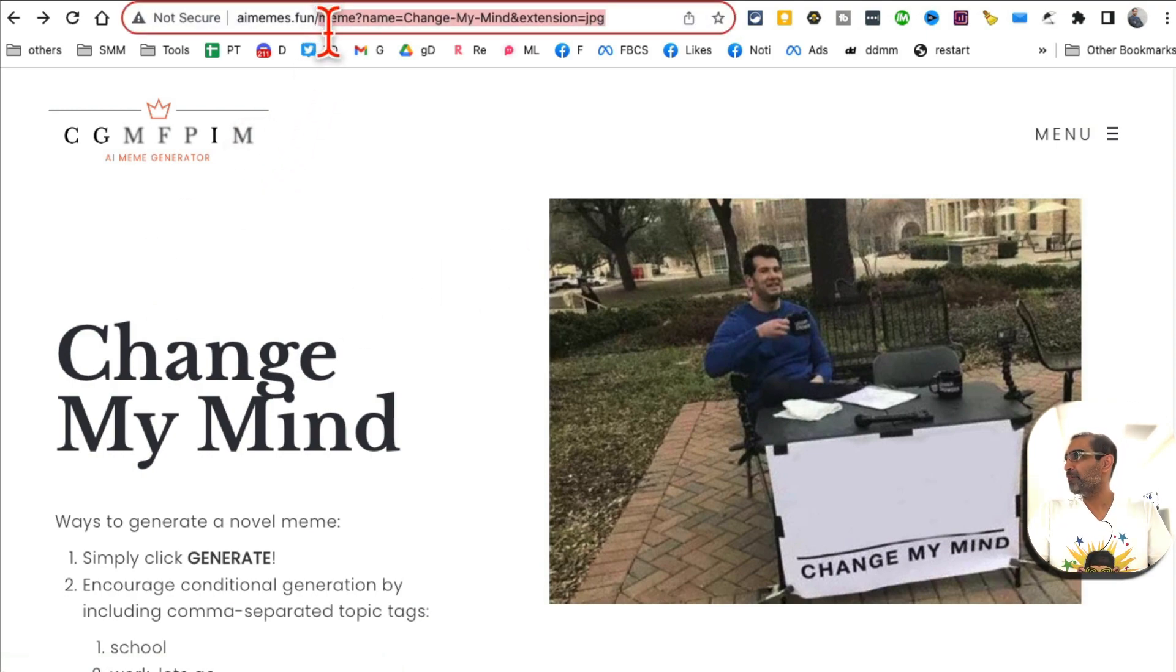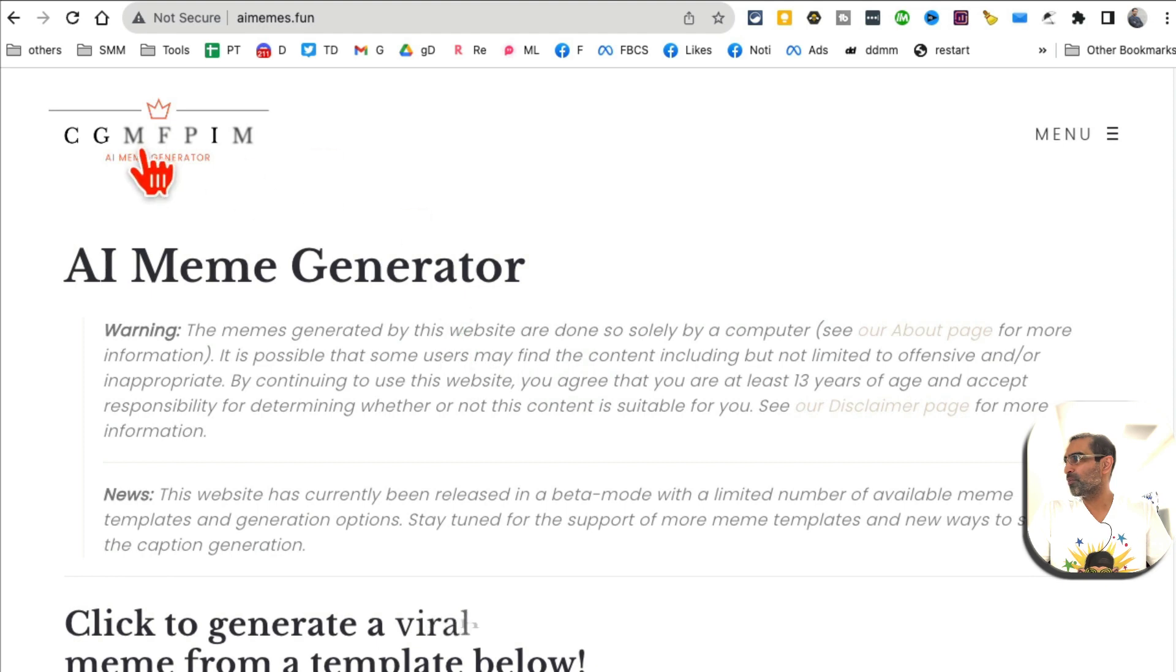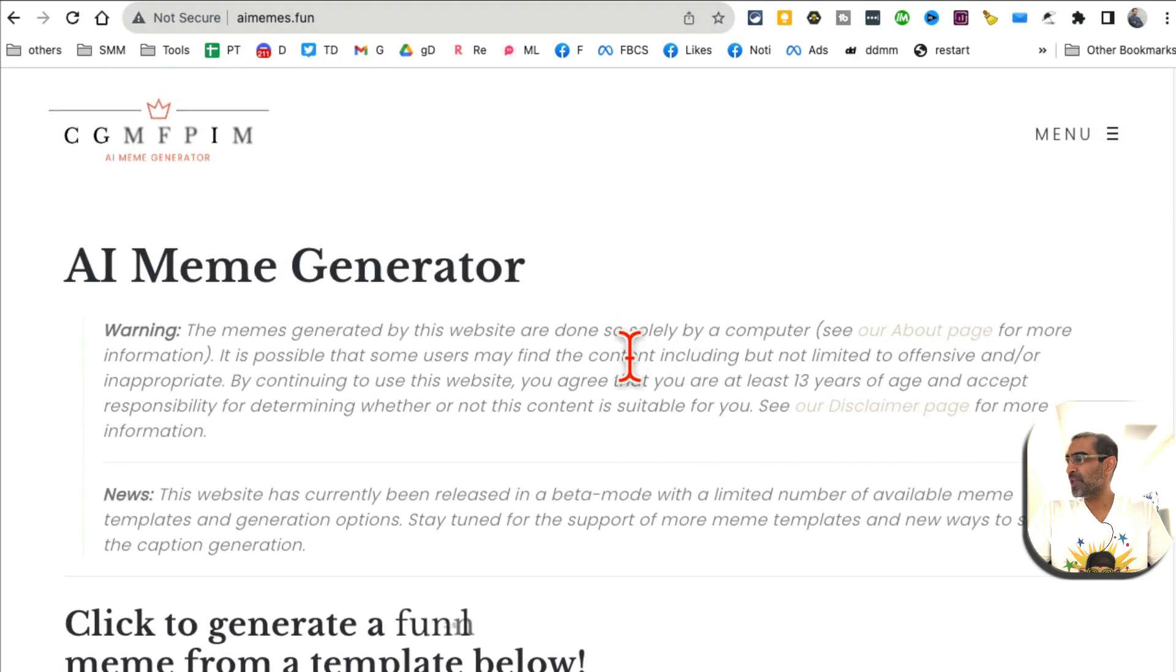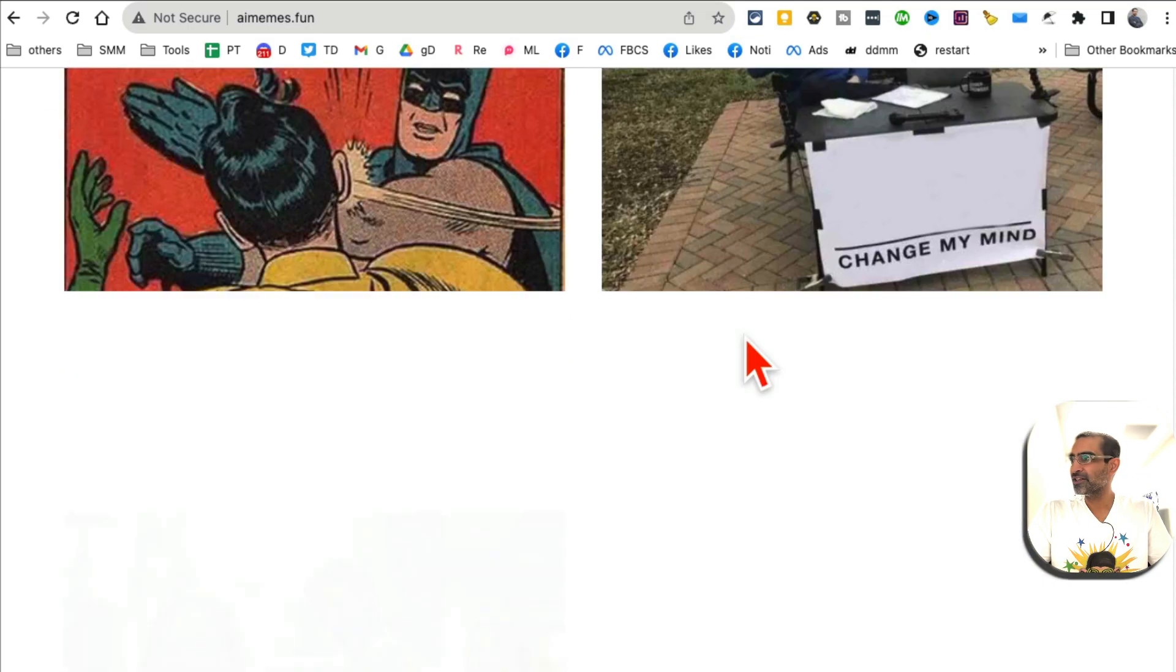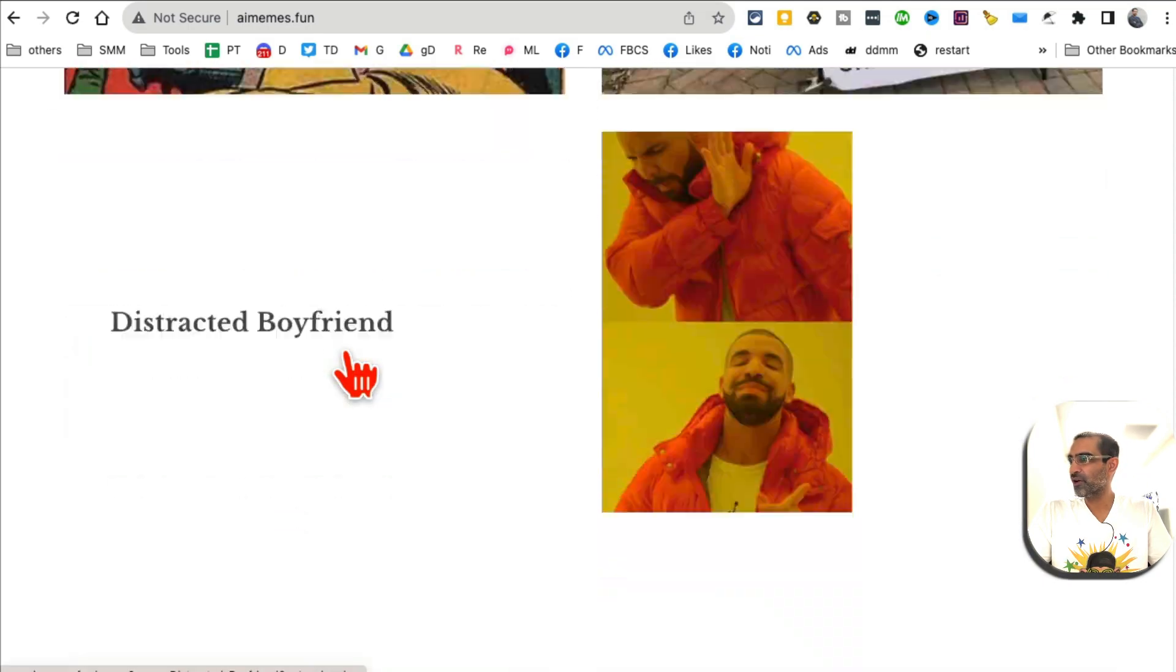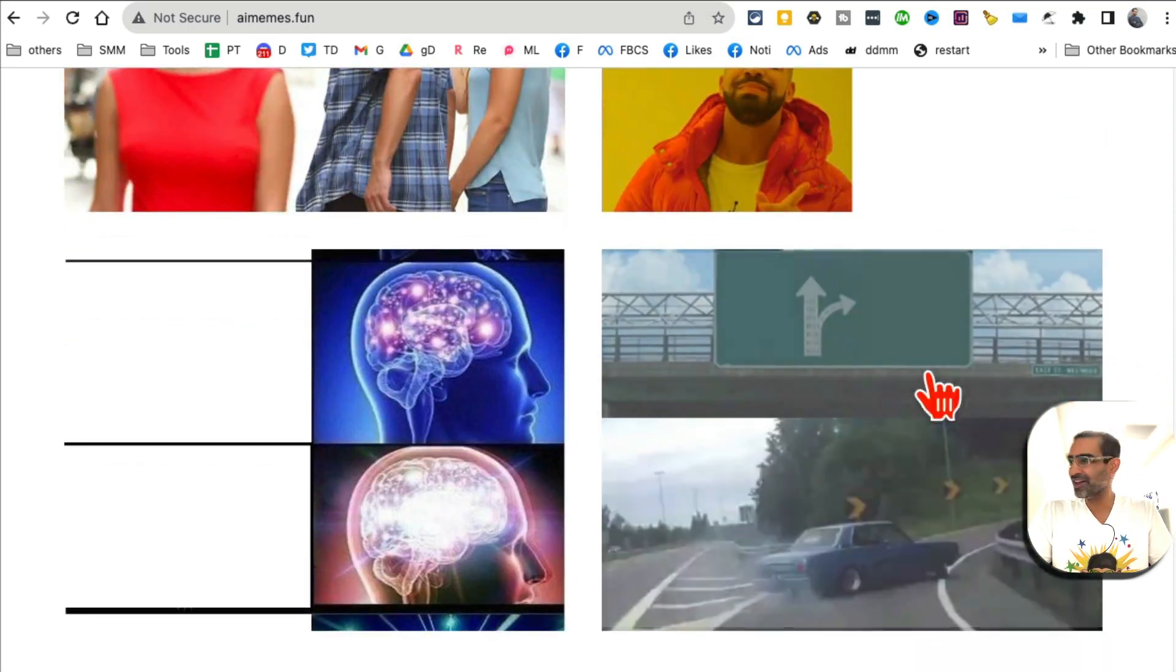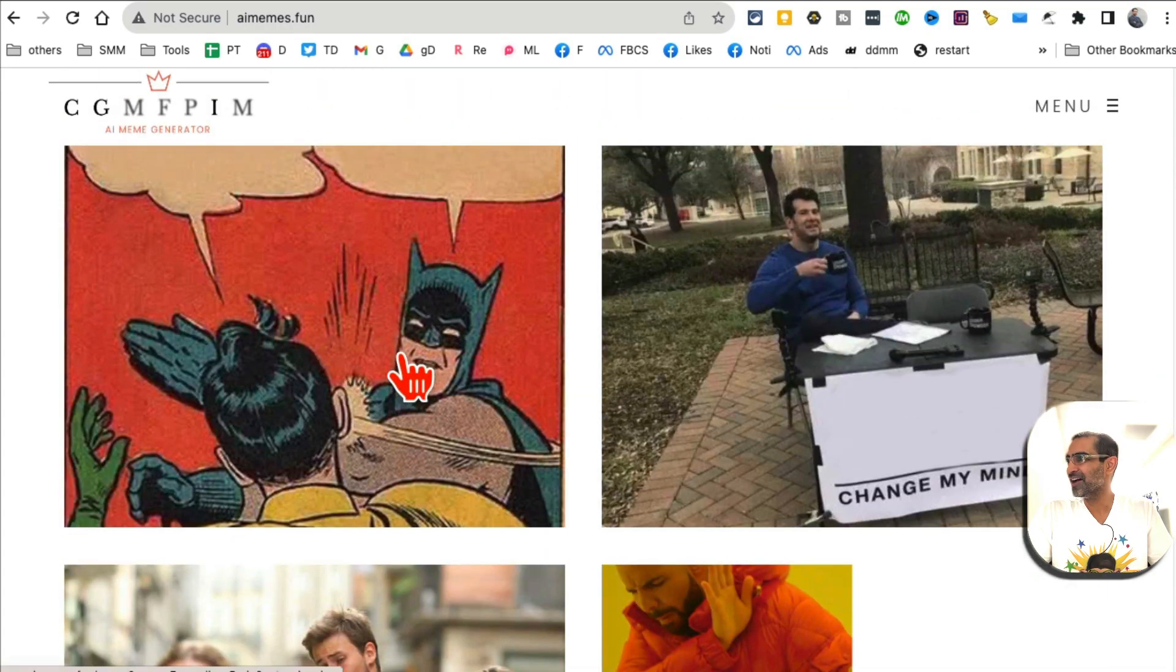Tool number five: it is aimemes.fun. Let me refresh this and go back to the home page - aimemes.fun, it's an AI meme generator.